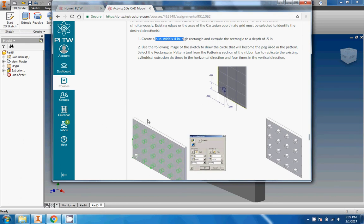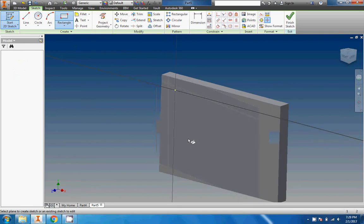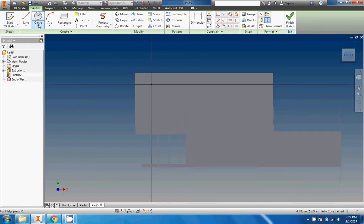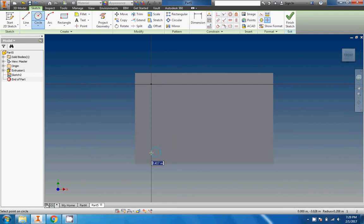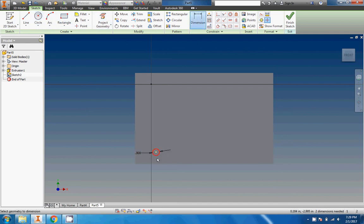And then let's take another look at this. Use the following image from the sketch to draw the circle that will become the peg used in the pattern. That is a half inch from each edge and it's a 0.3 inch diameter circle.